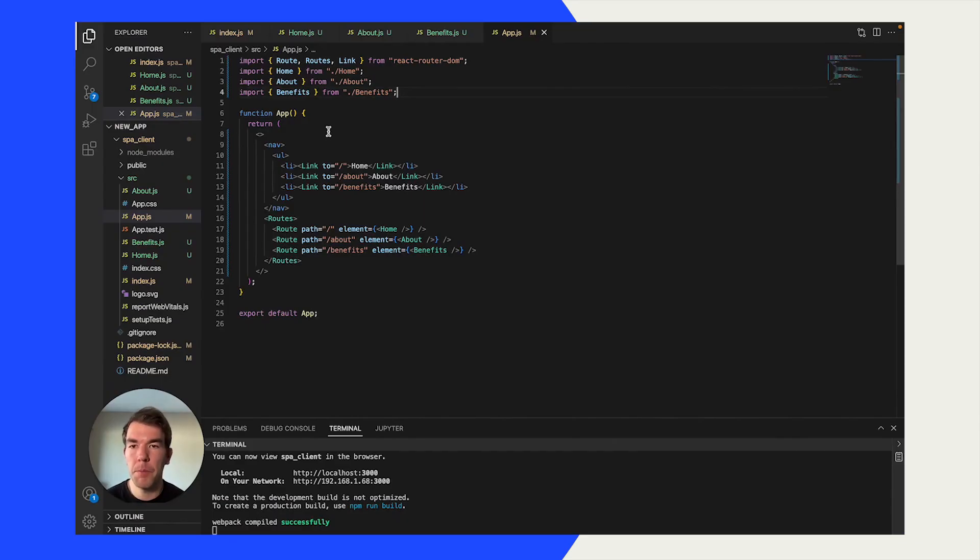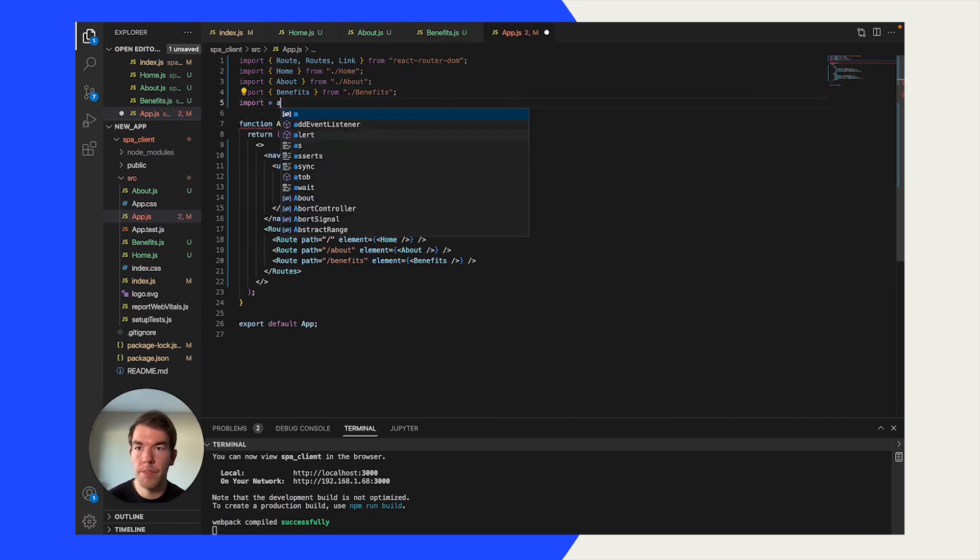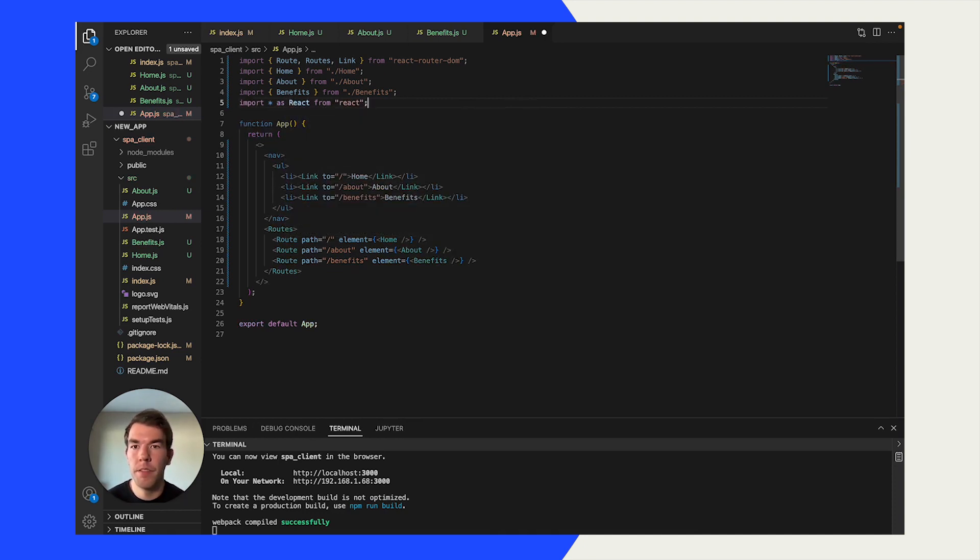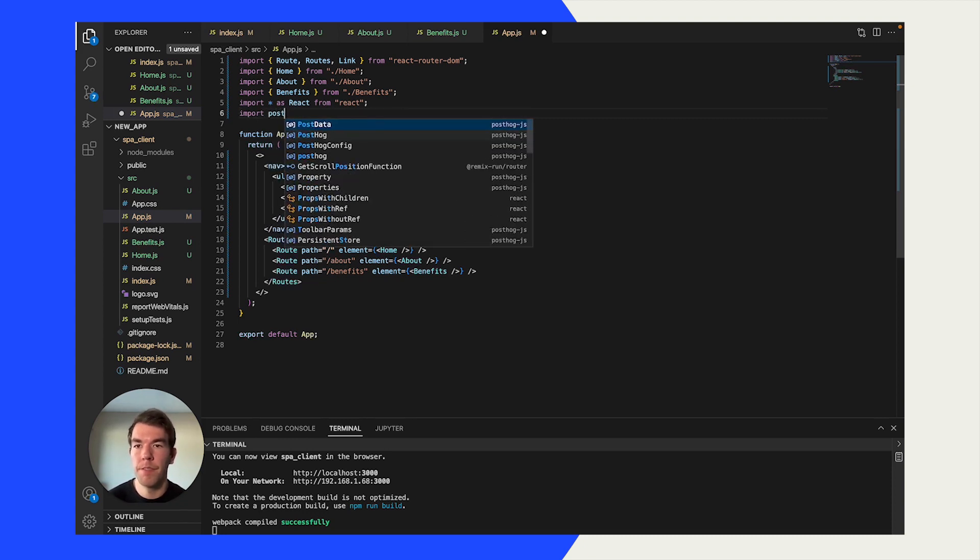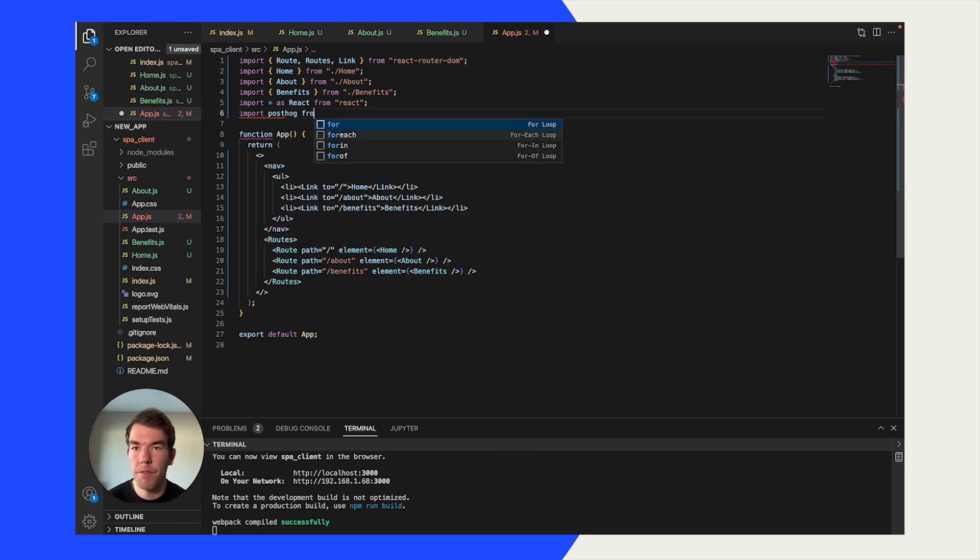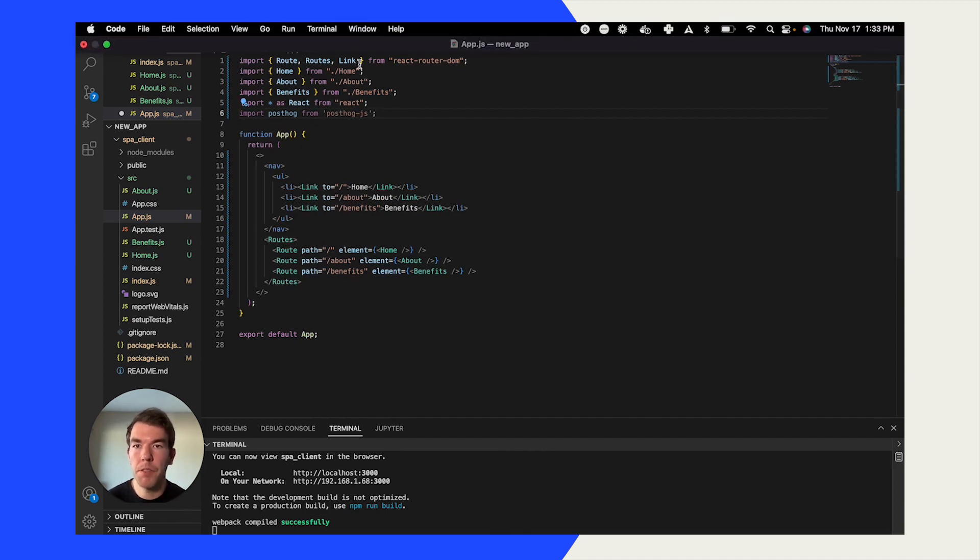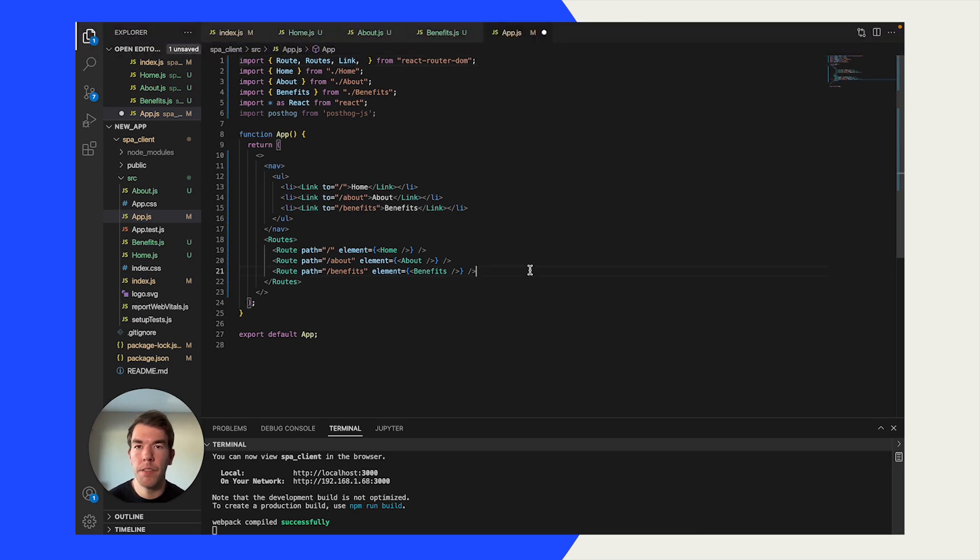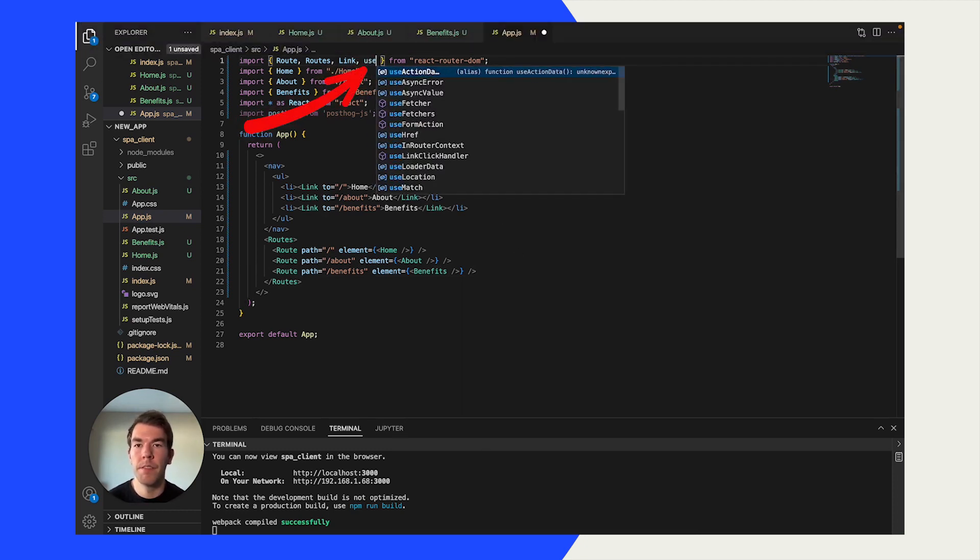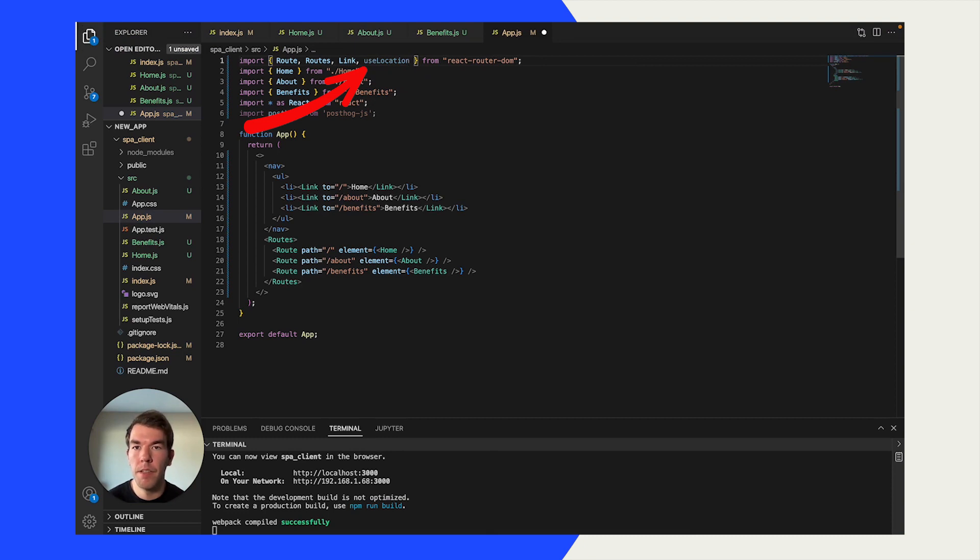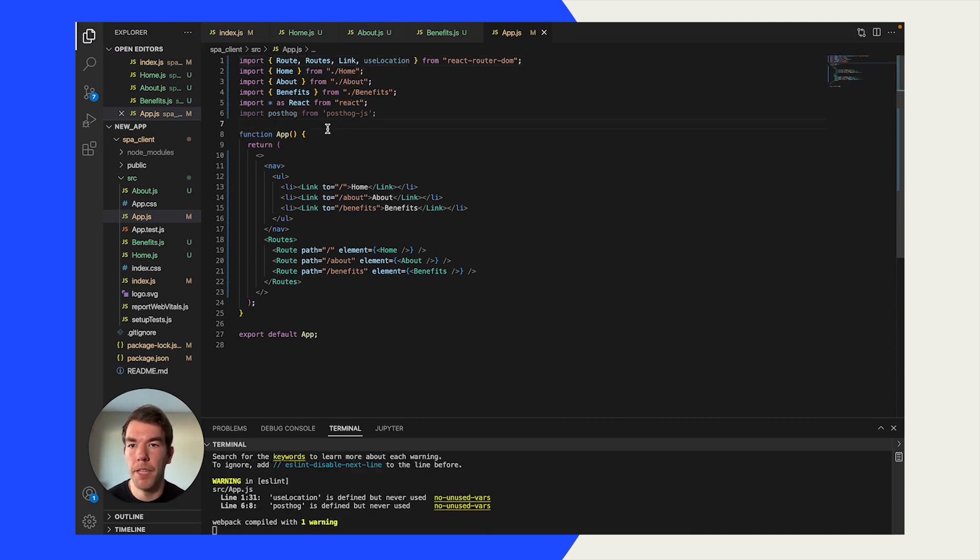Now that we're back in our app.js file, we're going to import some things. We're going to first import React. We're going to import posthog from posthog-js. And we're also going to import useLocation from react-router-dom. And once we've done this, we're going to create a useEffect here.